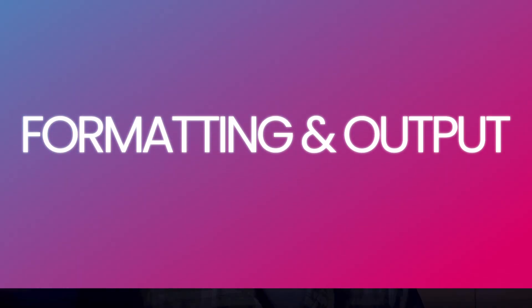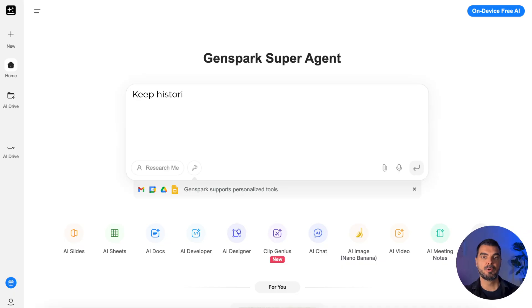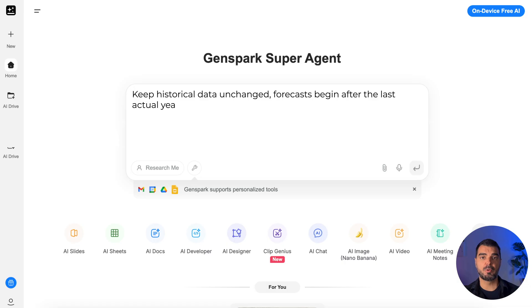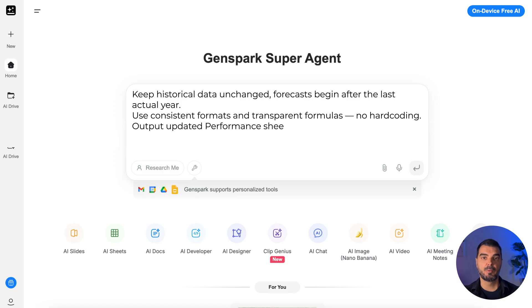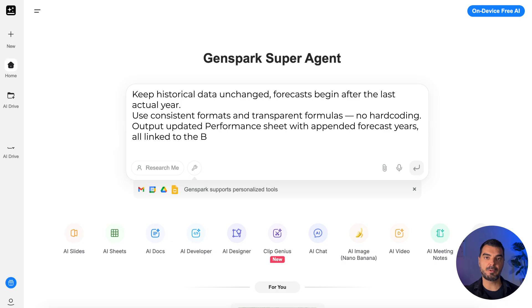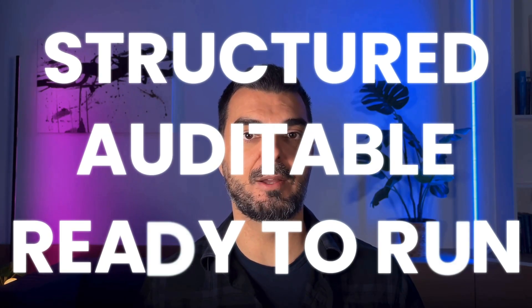Formatting and output: this final piece defines presentation. Keep historical data unchanged; forecasts begin after the last actual year. Use consistent formats and transparent formulas — no hard coding. Output an updated performance sheet with appended forecast years, all linked to the base case. And that's it — you now have a perfect modeling prompt. It's structured, auditable, and ready to run.